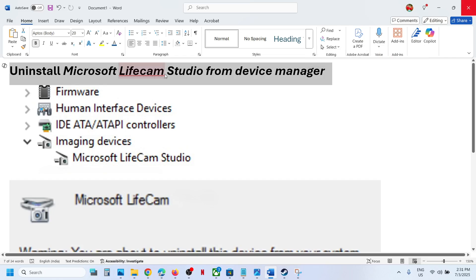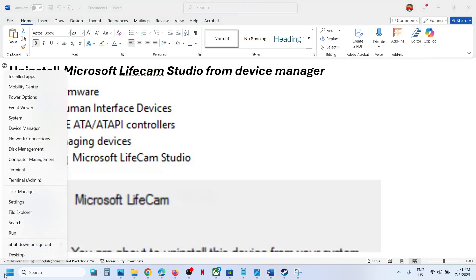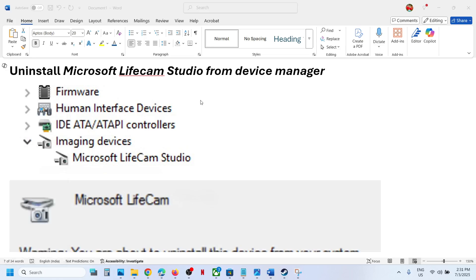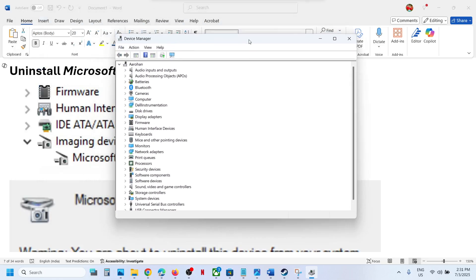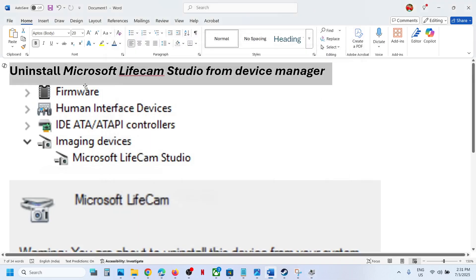Make a right click on the start menu and then go to device manager. Now over here you will see imaging device. In my case I don't see imaging device, but in your case you will see this imaging device. Expand it and then under that you will see Microsoft LifeCam Studio.